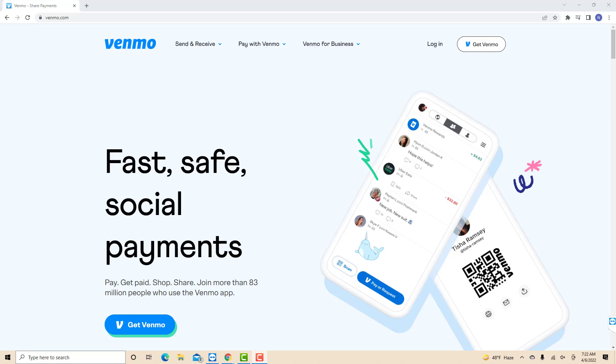Hey guys, this is Northville Tech. In this video, we're going to learn how to send money on Venmo.